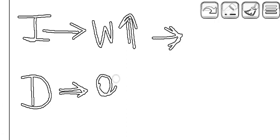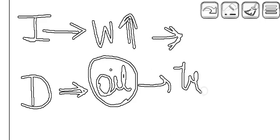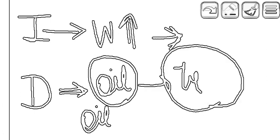The oil recovery is typically a drainage process if the reservoir is oil-wet. If the reservoir is oil-wet and we are decreasing the wetting phase, then it is the drainage process.